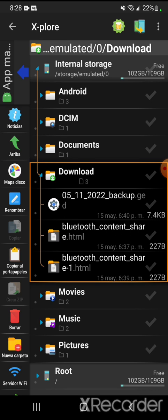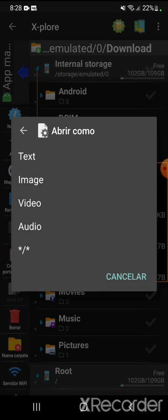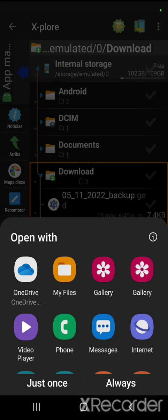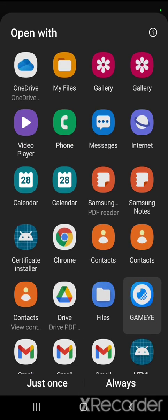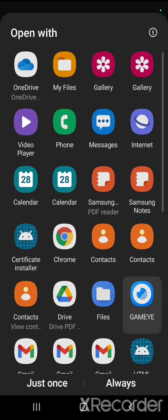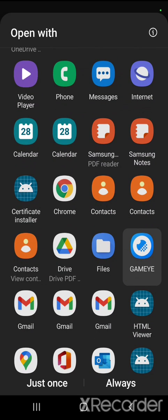Here is the backup file — as you can see it has a date of May 11, 2022. I'm going to tap it and it says 'open as.' I'm going to select the last option, and as you can see it opens all the apps that I have. Now I can open it with GameEye, which I wouldn't be able to do without this file manager app.